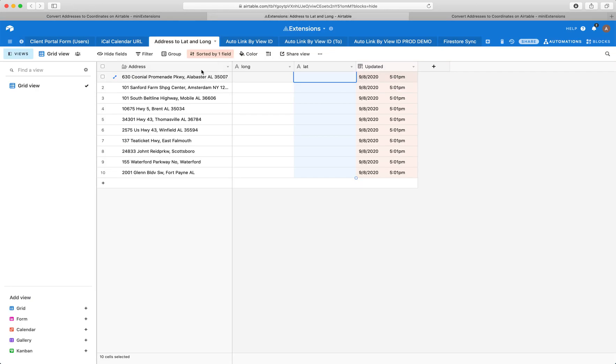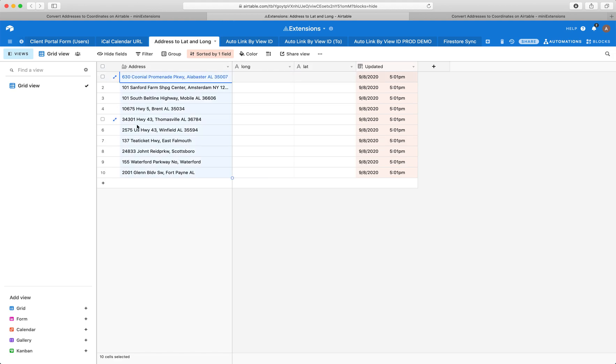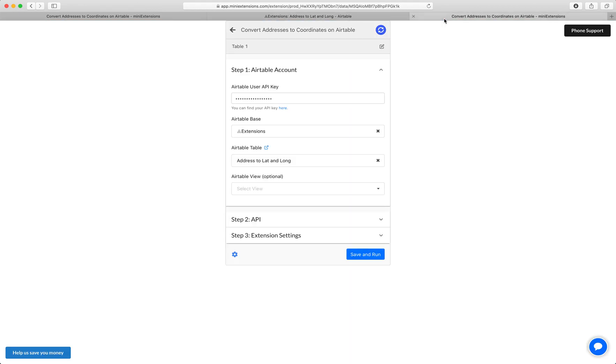So we have a bunch of addresses here in this field, and what we want to do is with one click, convert all of these to longitudes and latitudes. We want to do this because a lot of tools will accept longitudes and latitudes but not addresses, including the MiniExtensions map.